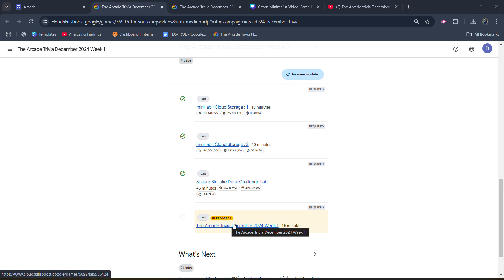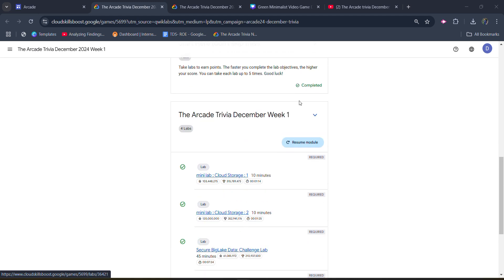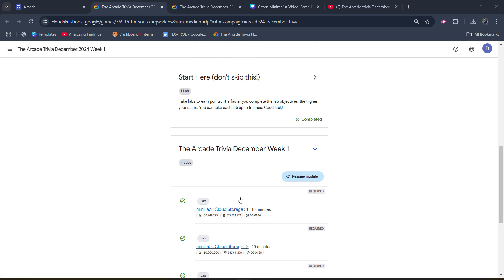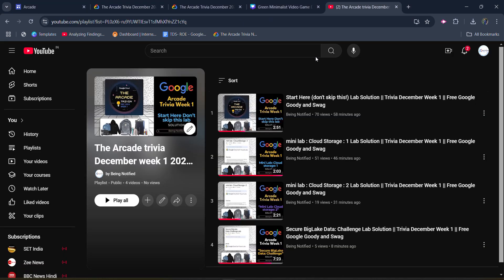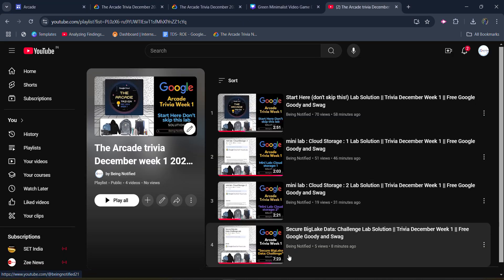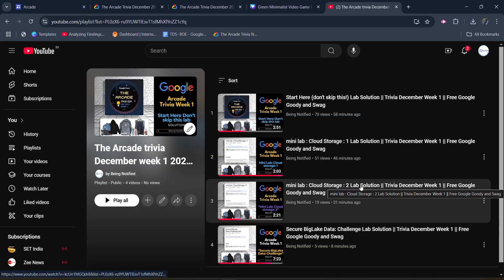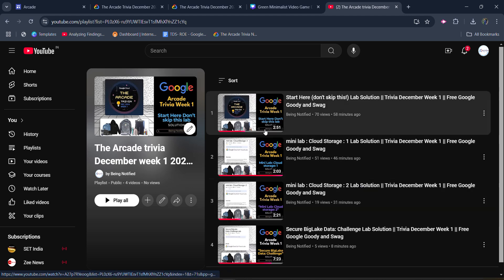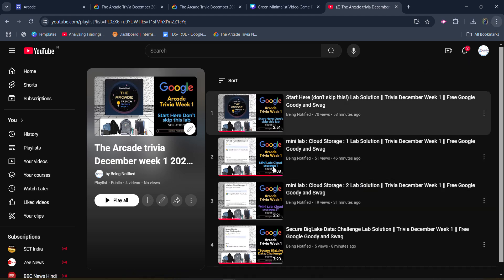Before starting the solution, I want to inform you that I already uploaded the solution of the previous four labs. The previous four lab solutions are approved and you can access them from the playlist. This playlist contains all the solutions and no solution is bigger than two minutes. You can easily complete them. If you want to access this playlist, the link is in the description box and you can click on the i button.